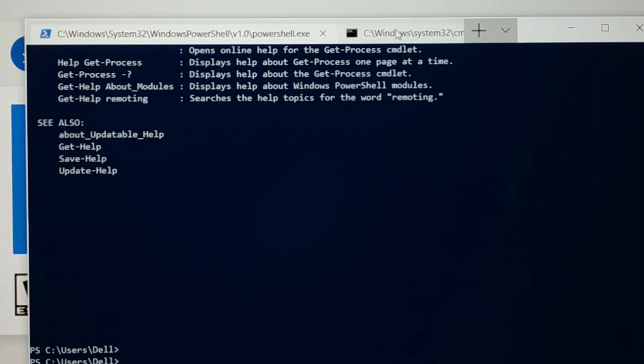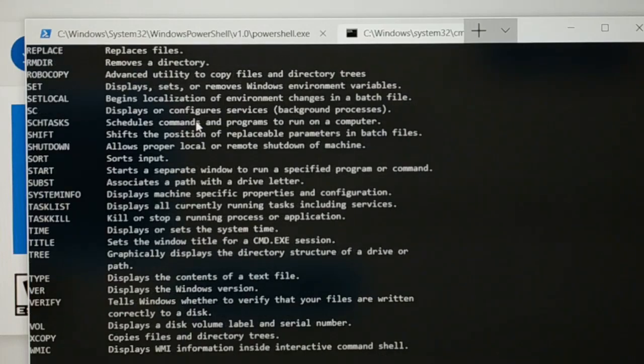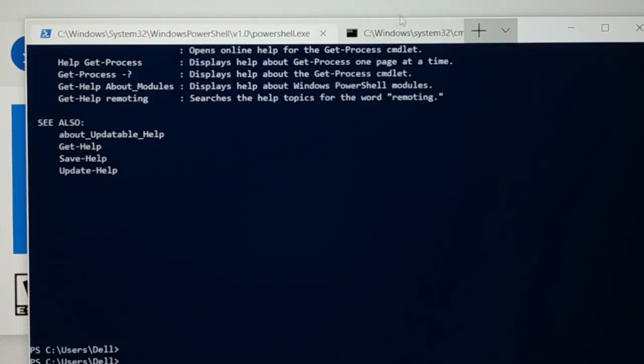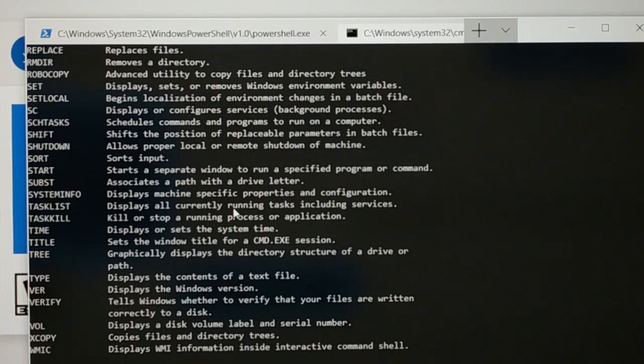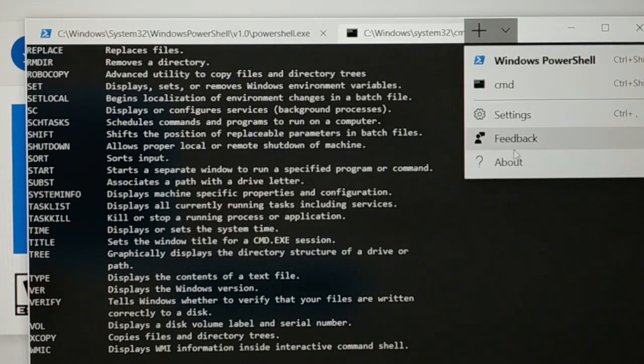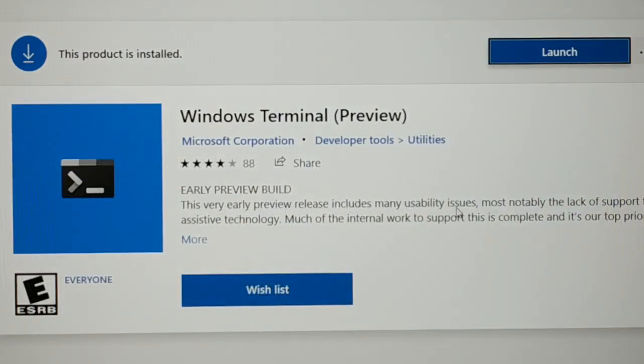So likewise here you have CMD. Here also you can type the same help command. You can see lots of information. So you can use PowerShell like PowerShell and you can use CMD like CMD. So this is not fully released. It has got more than this. This is the preview version. When it gets fully released.